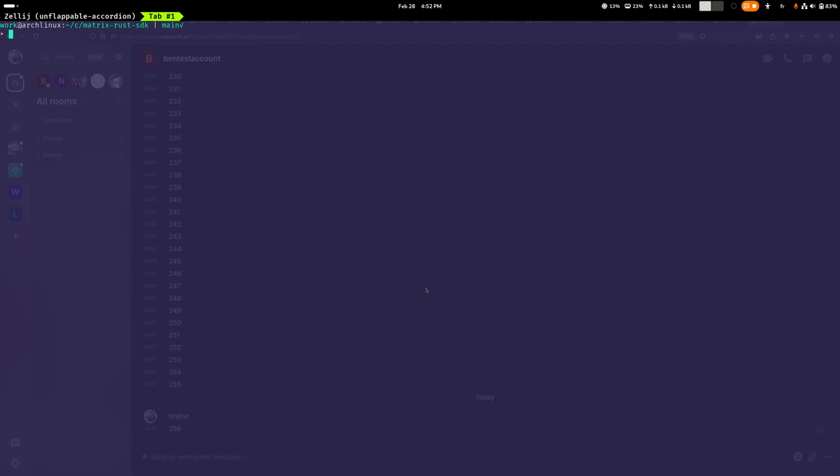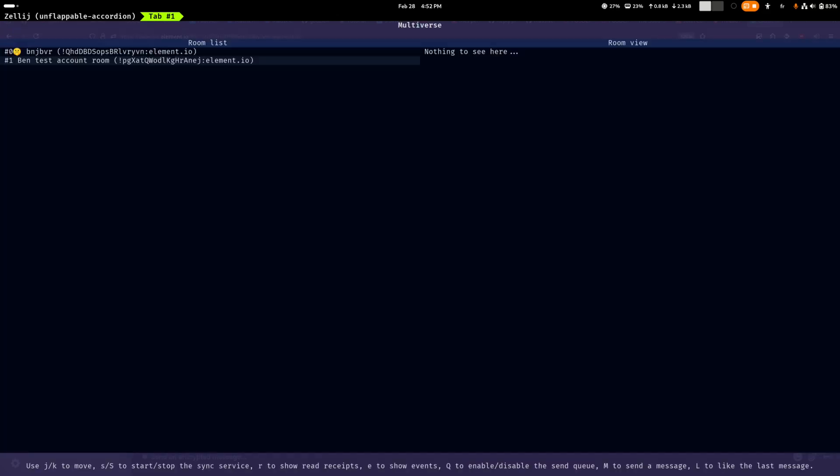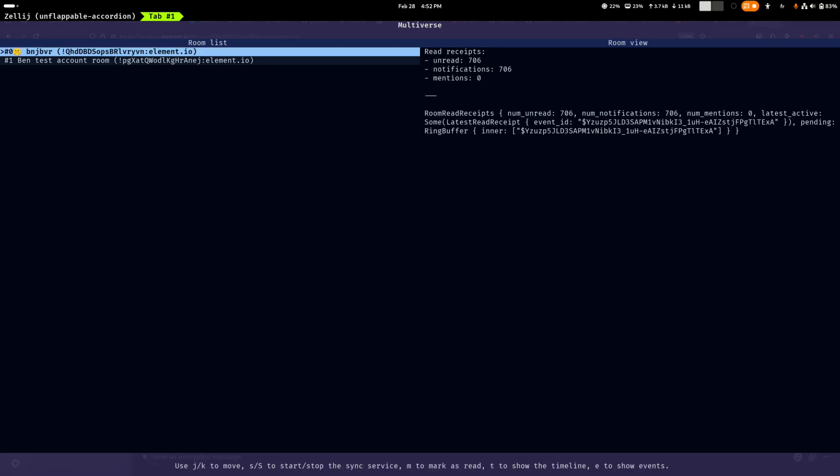Which was also written in Rust. So right now I'm going to launch it in the terminal. As you can see, it started as a tool to debug the read receipts. So basically we were developing support for read receipts and the unread room marker that's shown in the Element X apps, and we wanted it to be as precise as possible so that you don't get in the stuck unread situation as much as possible.